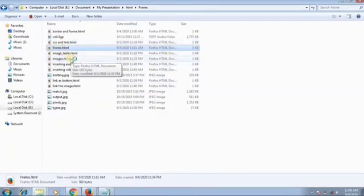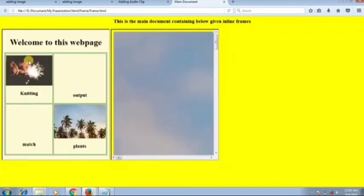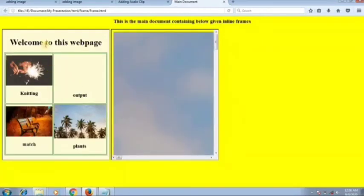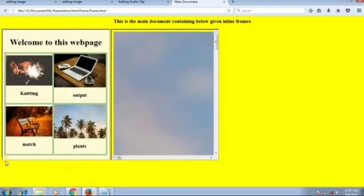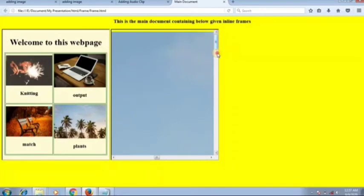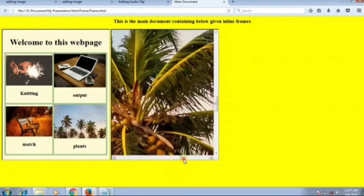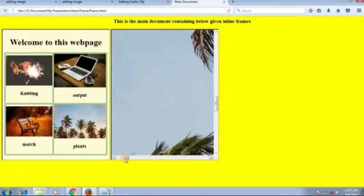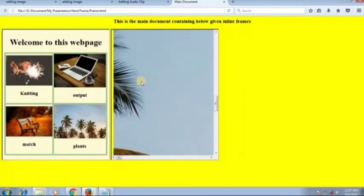Double-click on the frame file to see the output. You can see two windows side by side — I inserted two frames, but you can insert more. The first frame and second frame both show the images.html content, including the plant image.